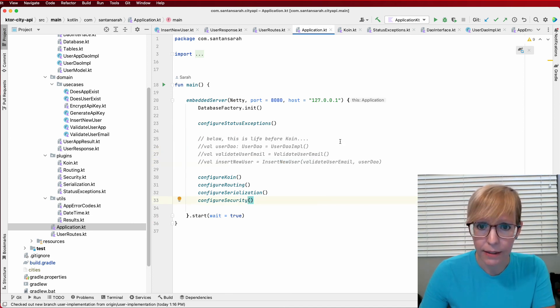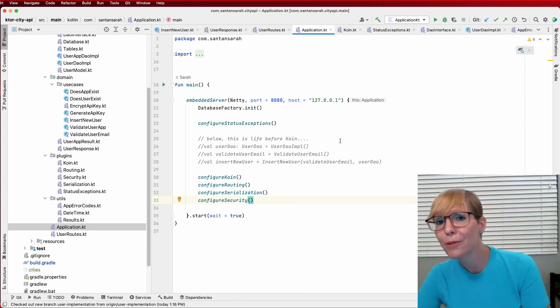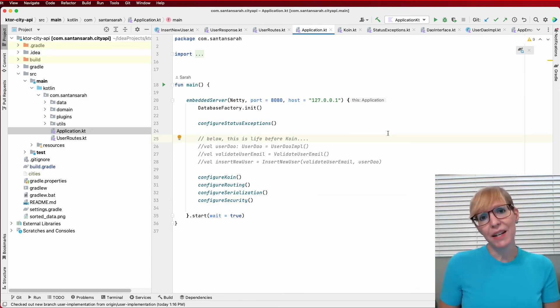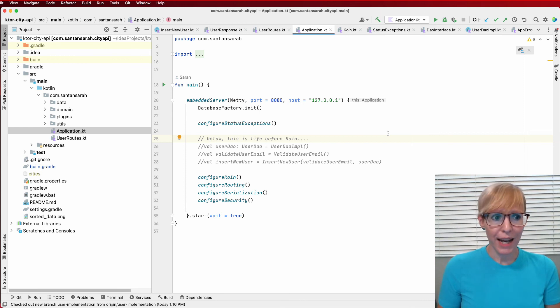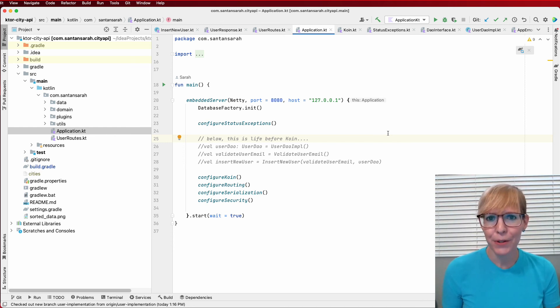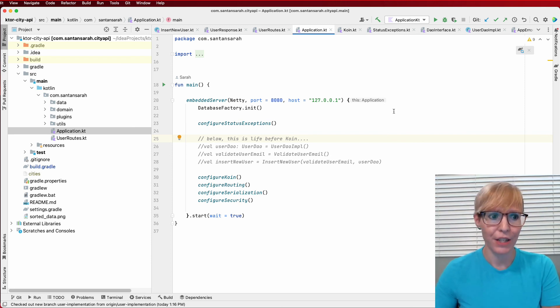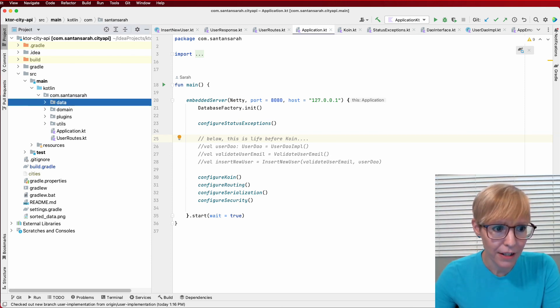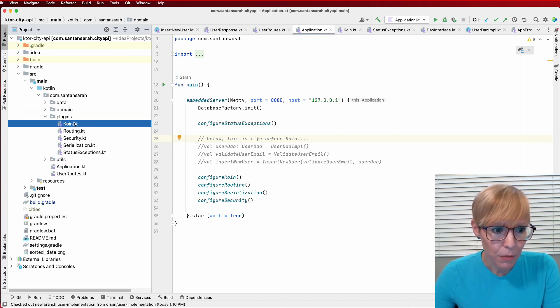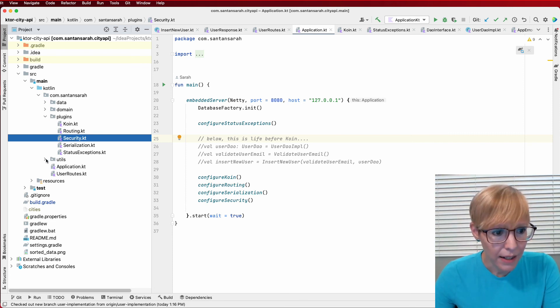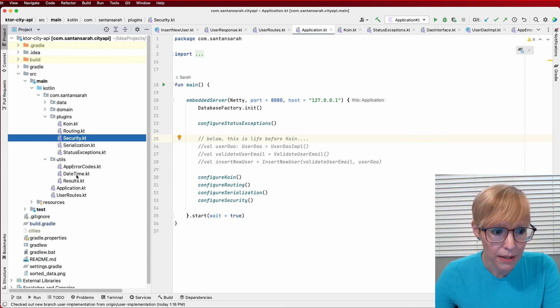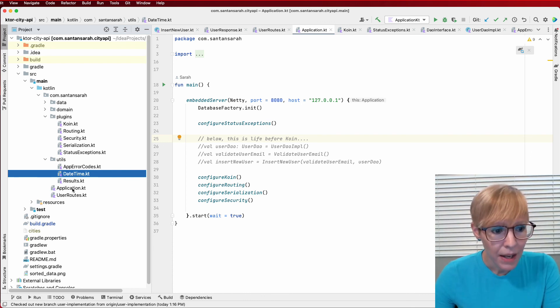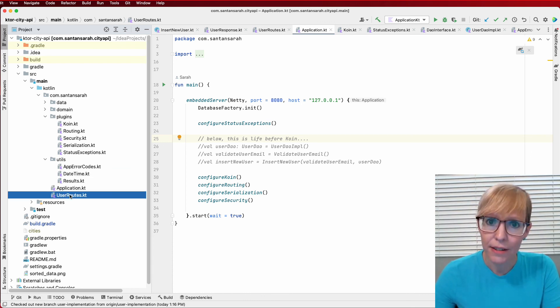So that pretty much wraps everything up. Just to recap the project structure, I try to follow clean architecture as best as I can. Sometimes I do what's best for the project, so I don't do everything exactly to the specification. But if you look at my main folder here, I've got a data layer, a domain layer, plugins, which is where we have coin and routing and security and all that good stuff. And then I have utils, which is just basic date time handling, all of my result classes. And then finally, the application and the user routes.